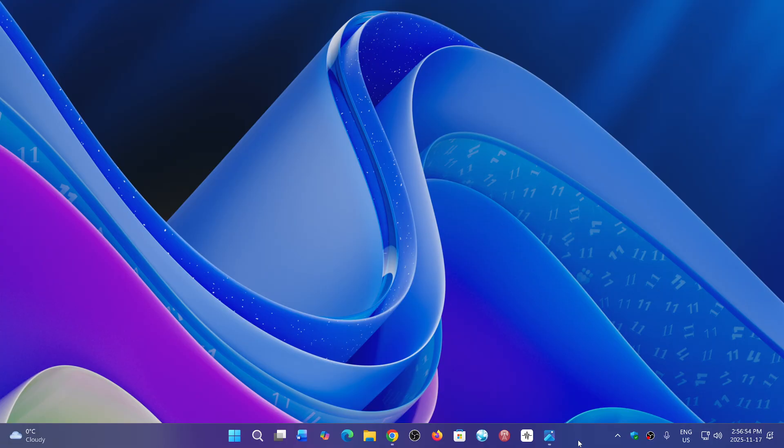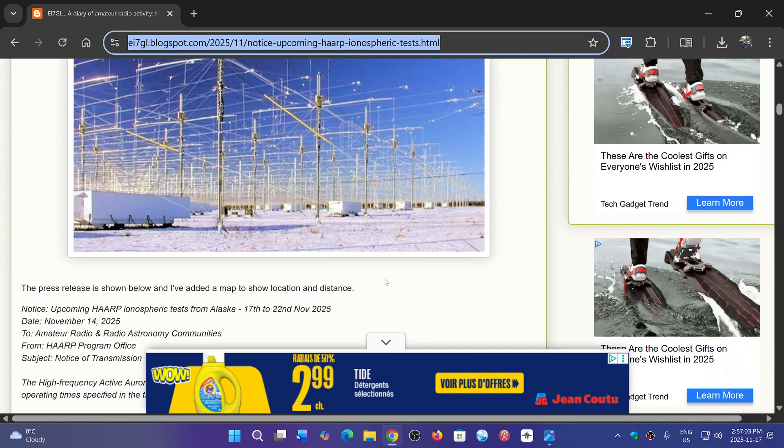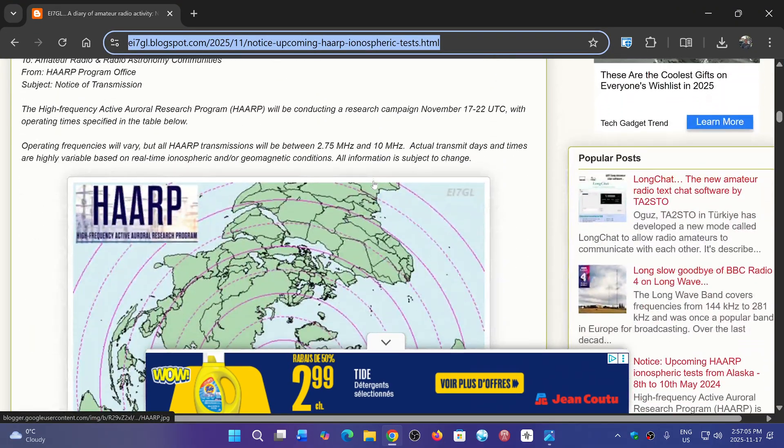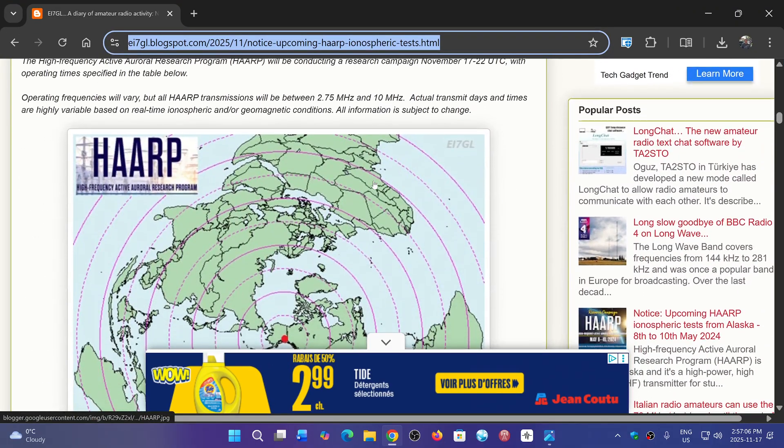November 17th, and it should actually be on the air right now as it started at 18 UTC, going on up to November 22nd. I'll share the webpage that explains what's going to happen in this research campaign.